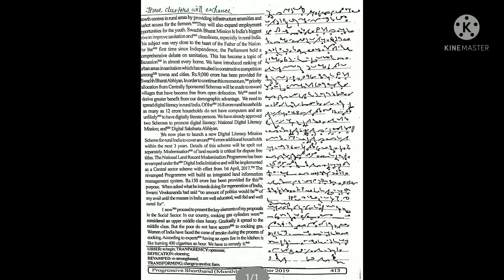We have already approved two schemes to promote digital literacy: National Digital Literacy Mission and Digital Saksharta Abhiyan. We now plan to launch a new digital literacy mission scheme for rural India to cover around six crore additional households within the next three years.